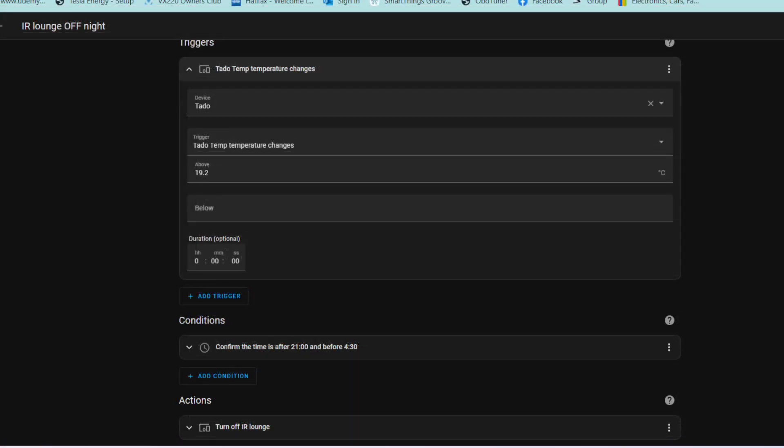And as for turning off the infrared heater at night, if it gets above 19.2 degrees between nine o'clock at night and 4:30 in the morning, it simply turns the heater off.